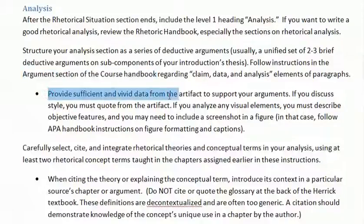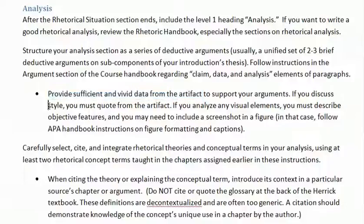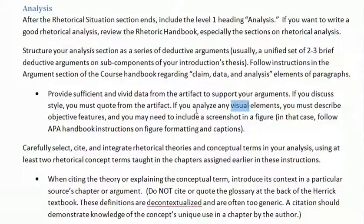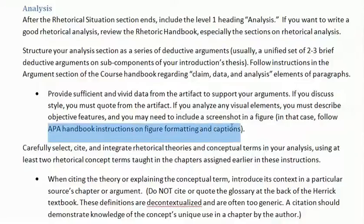It's important to provide sufficient and vivid data from the artifact to support your arguments. If you're talking about style — meaning from the sentence level downwards — you have to quote, because that's the only type of data relevant to showing word choice, sentence structure, or metaphors. If you're also analyzing visuals, you may need to include a screenshot or image within a figure, and in that case you need to go to the APA handbook to know how to do the caption properly.